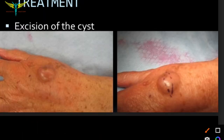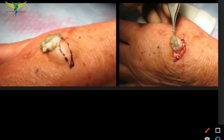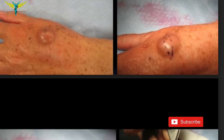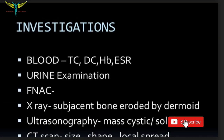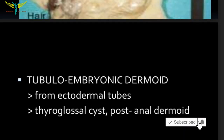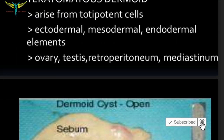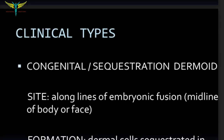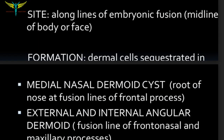The treatment of the dermoid cyst is excision — the dermoid cyst is excised and taken off. This covers the dermoid cyst, its types, investigations, and treatment.